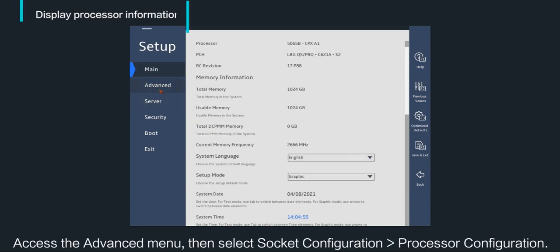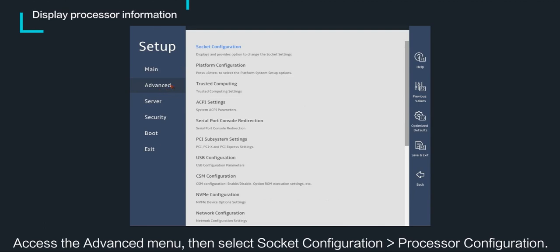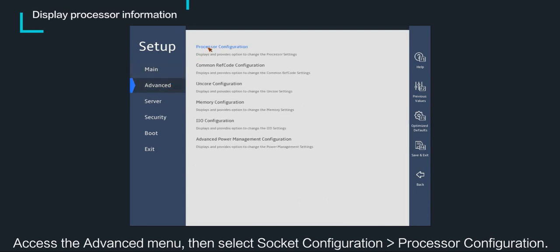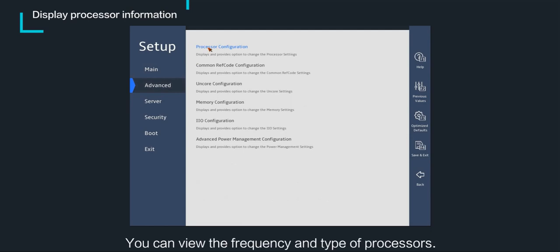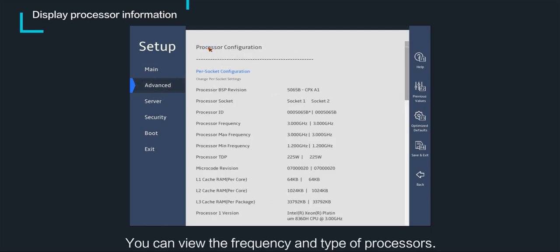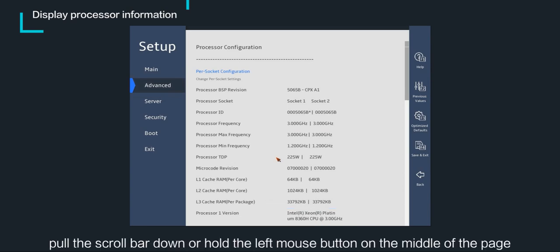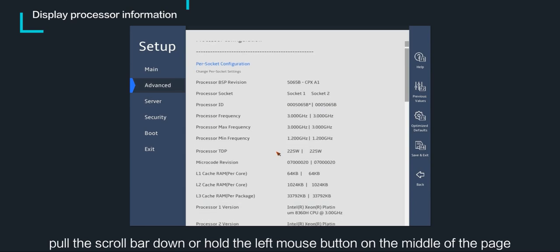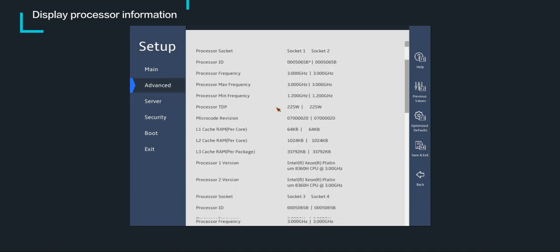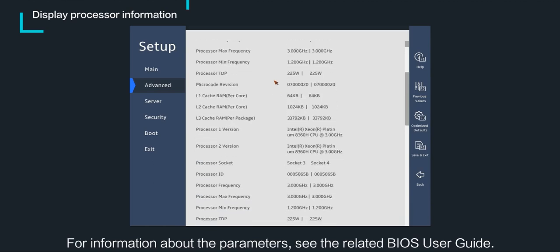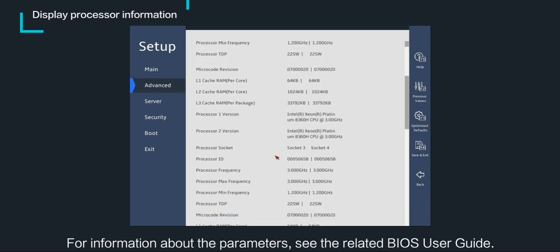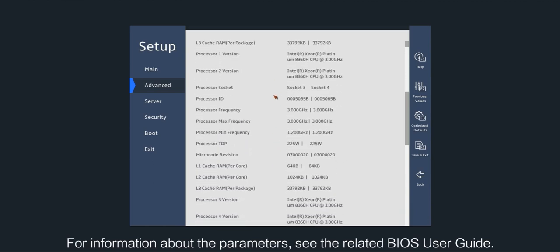Access the advanced menu, then select socket configuration and then processor configuration. You can view the frequency and type of processors. To configure processor parameters, pull the scroll bar down or hold the left mouse button on the middle of the page and drag the mouse. For information about the parameters, see the related BIOS user guide.